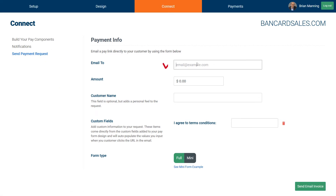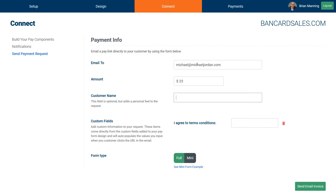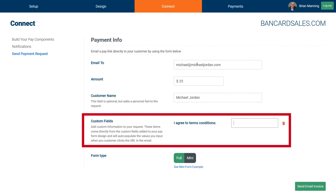Type the email address of your recipient, the dollar amount of your invoice, and the customer name. If you have any custom fields that you've chosen to add to your payment page, they will show up here with a field that allows you to pre-fill the answer.